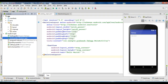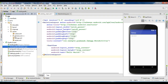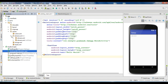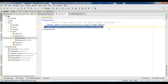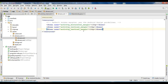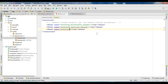Open the resource folder, then open the values folder. Open dimens.xml and add a new dimension. Copy an existing entry and change the dimension name into FAB margin. This will be the margin for the floating action button.